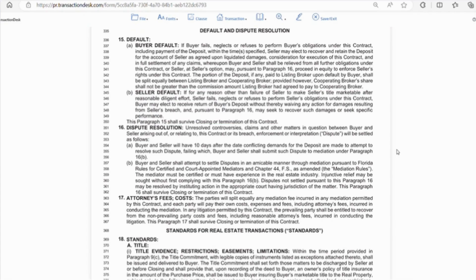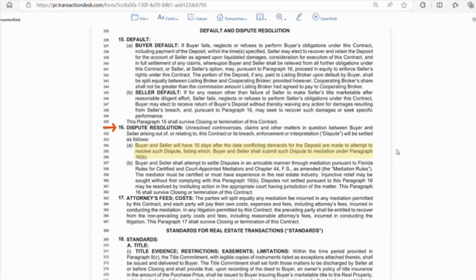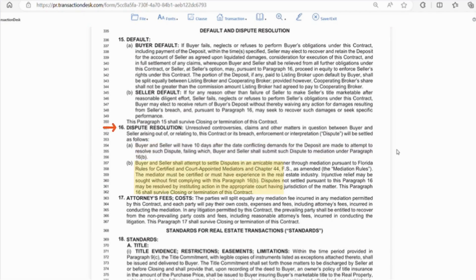Section 16 deals with dispute resolution. So if there's a question or unresolved controversy relating to the contract or both parties are making a claim on the escrow deposit, this will be the process. Letter A says, the buyer and seller have 10 days to resolve the matter themselves or it goes to mediation. After that, letter B says after mediation, if the issue is not resolved, it can be taken to the court.